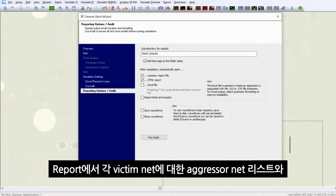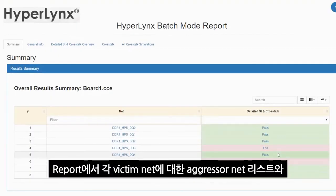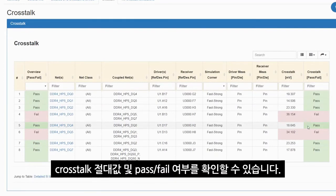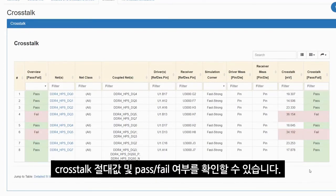The report provides you with the list of aggressor nets for each victim net and the absolute cross-talk values with pass and fail criteria.